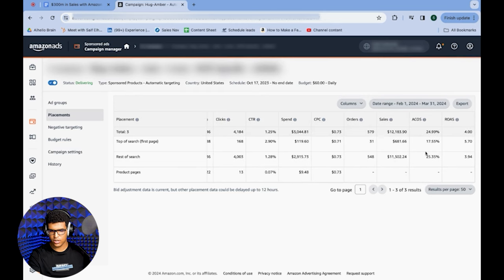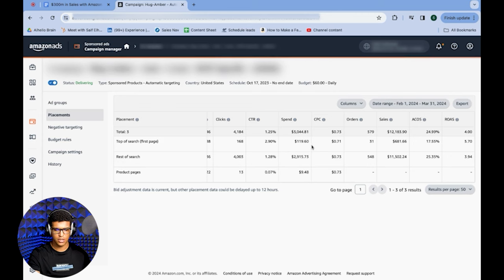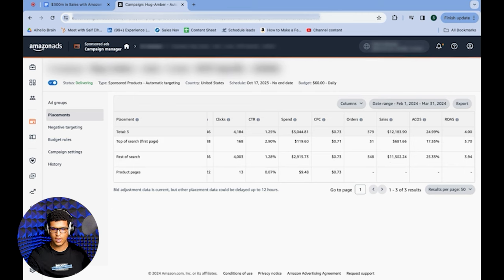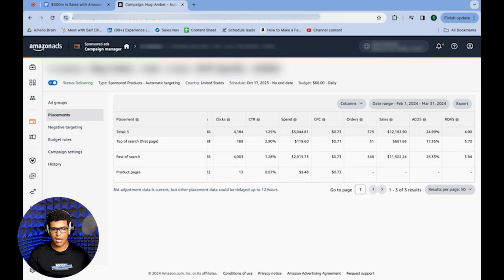Scrolling to the right, you can see how much you're spending and selling at each placement. Even though top of search gets a very big chunk of total clicks for any keyword, we're only spending about 3% of our budget on top of search. The cost per click there is even less than rest of search, which isn't right since top of search tends to be more expensive. The ACoS for top of search is 17.55%, whereas rest of search is 25.35% — so we're performing better on top of search but barely spending there.